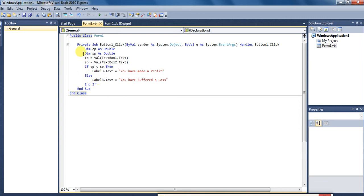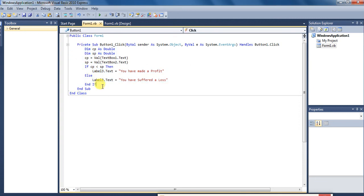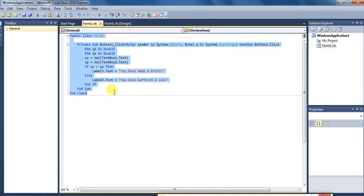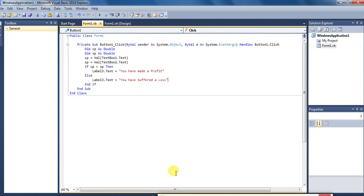Toh aap dekhiye in lines ko, itni lines ko aap apni copy mein write kar sakte hain as a program. Class, yadi aapko is video achha laga ho toh like karein, share karein aur hamare channel ko subscribe karein. Yadi aapka koi doubt ho toh comment box mein likhein. Thank you.